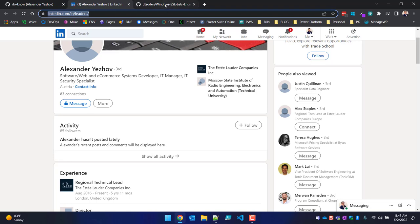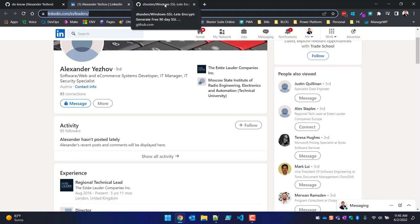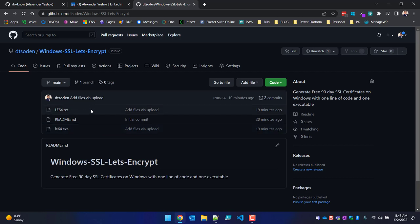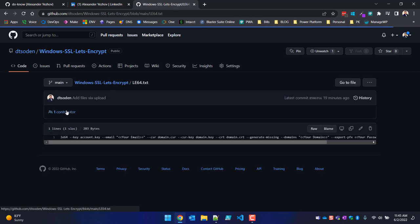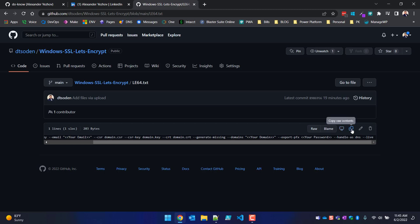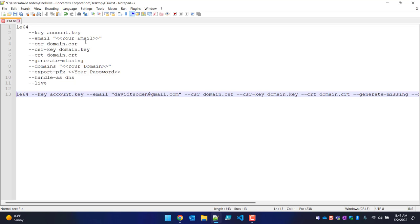To simplify things so that you don't have to learn all the different switches, as of the date of this recording — June 2nd, 2022 — I grabbed the latest le64.exe from his site. I downloaded it and created a text file for you guys. Go ahead and copy all of the raw contents out and paste it into something like Notepad.